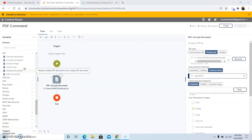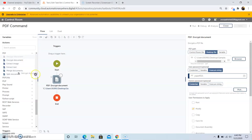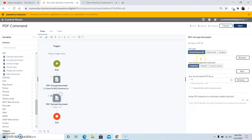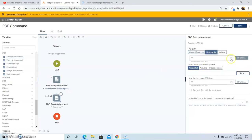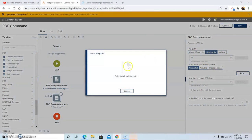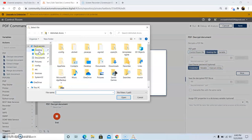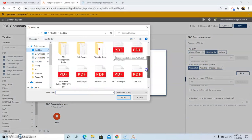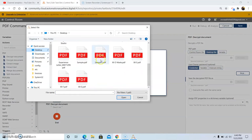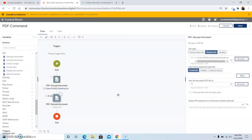The next command we will discuss is the Decrypt Document command. This command is basically used to remove the password from a password-protected PDF file. To use this command, first drag and drop it, and select the PDF file which has a password on it. Browse the file from the desired folder location. For example, I am taking the sample PDF file which I just encrypted, and then put in the password.